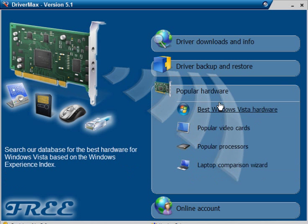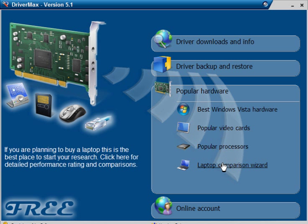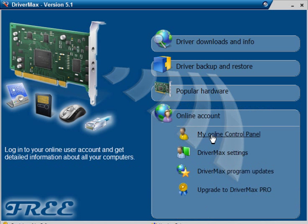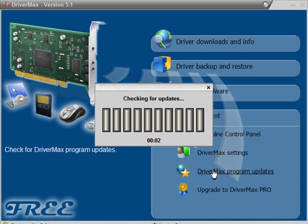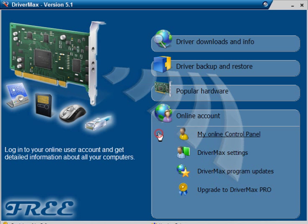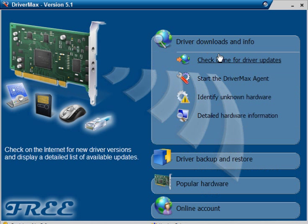You can look at popular hardware for the best Windows Vista hardware, video cards, processes. You can compare laptops and you have your online account. You can check for DriverMax program updates. There aren't any. Go back to the downloads and scan for updates. And this should come back...